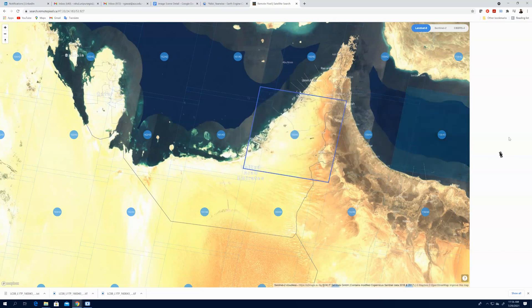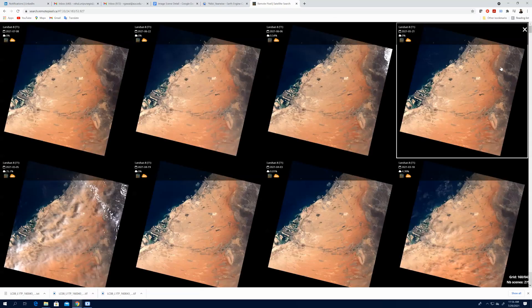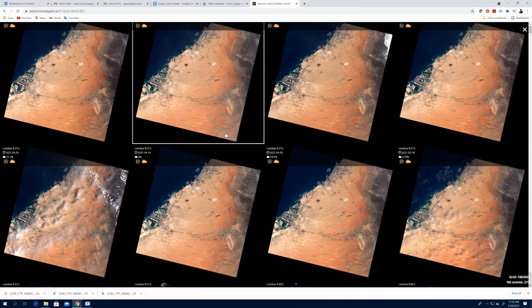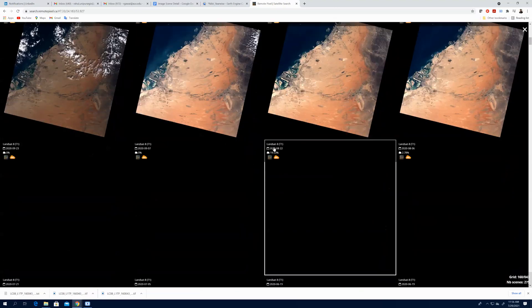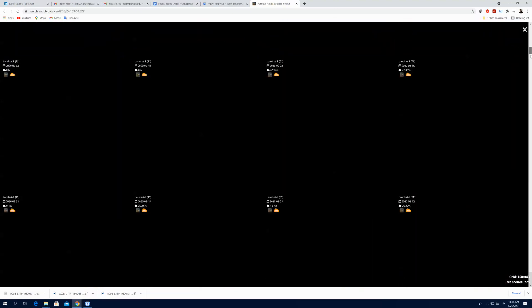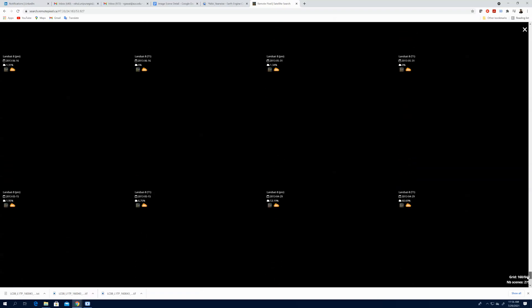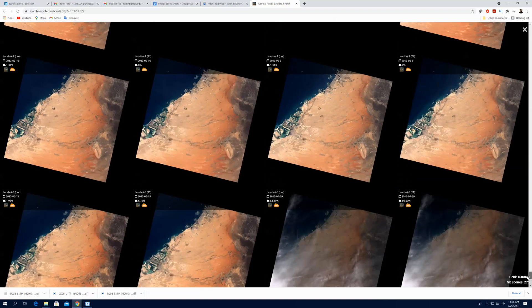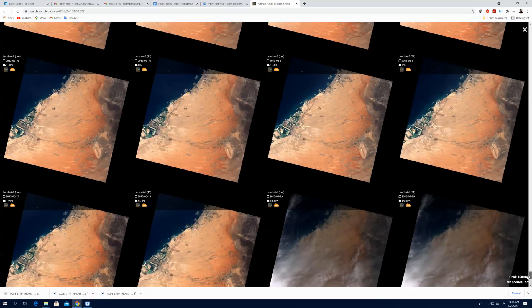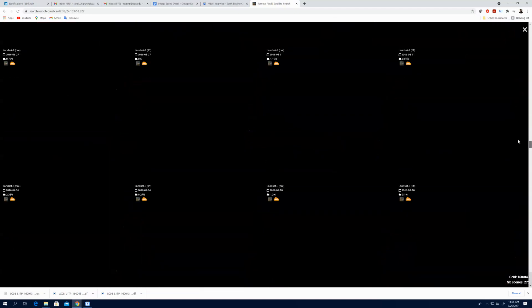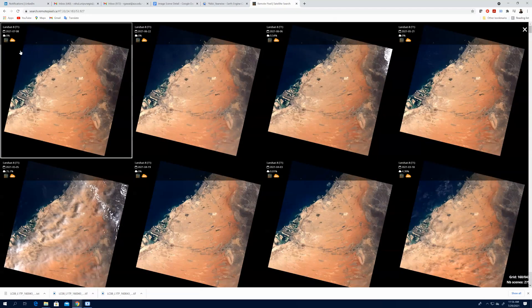When you click here, the image will open. Just we have to click here and this is for zero percent cloud cover. So you have to click here and then here we can see all the images in the particular scene or path. It is from 2013 to 2021.